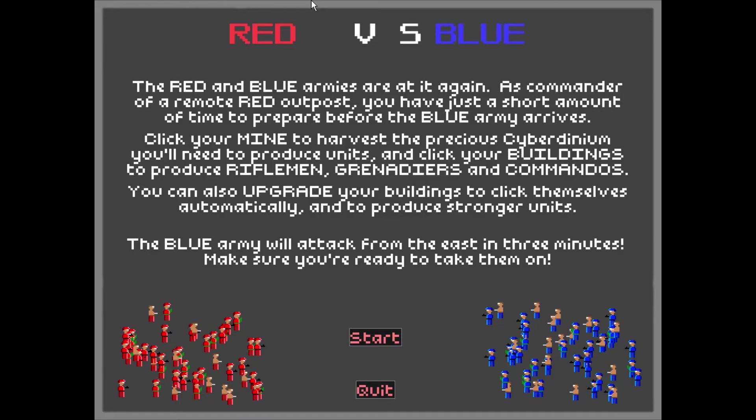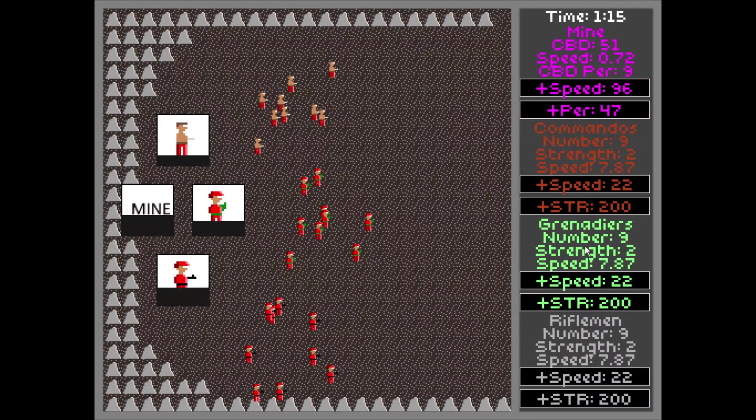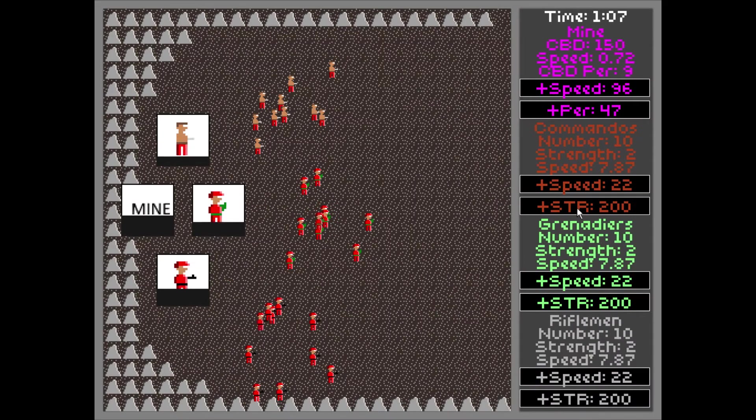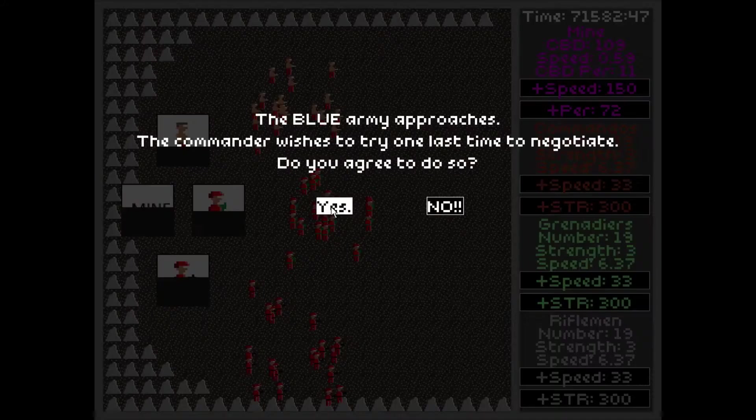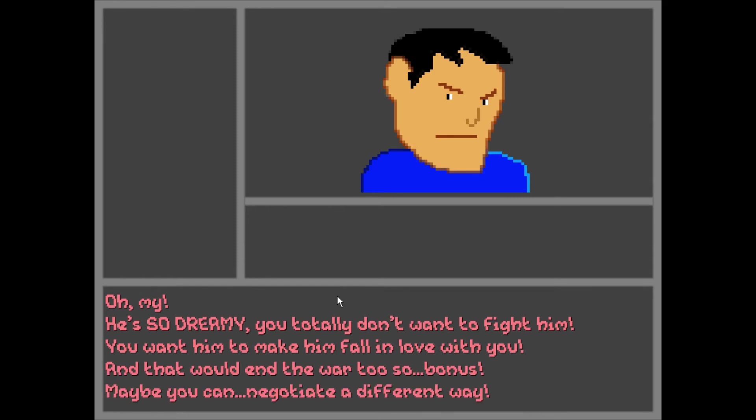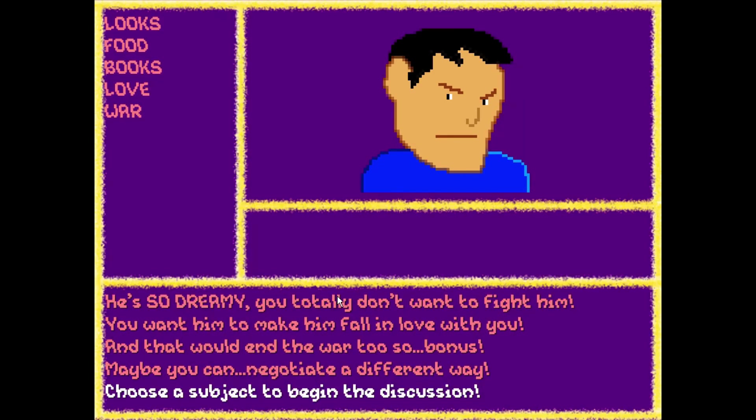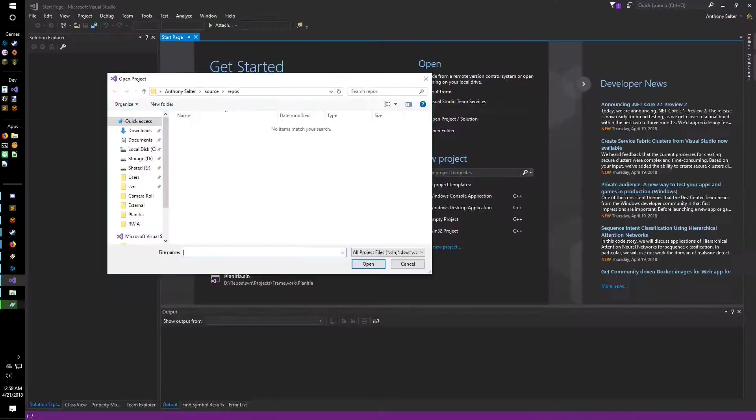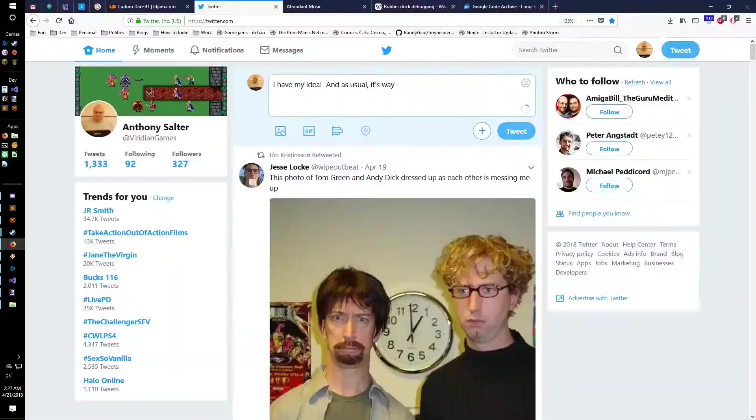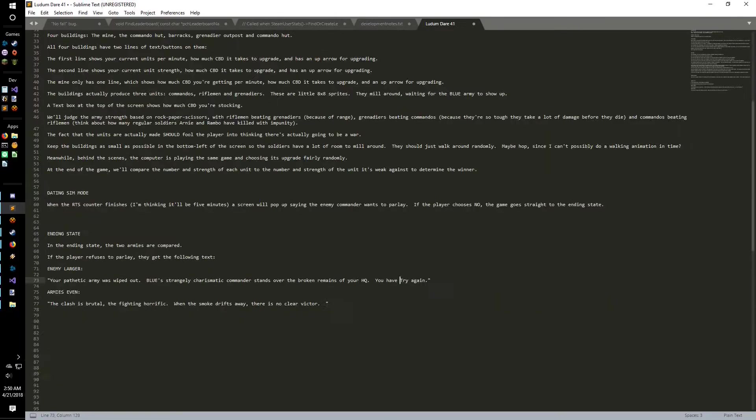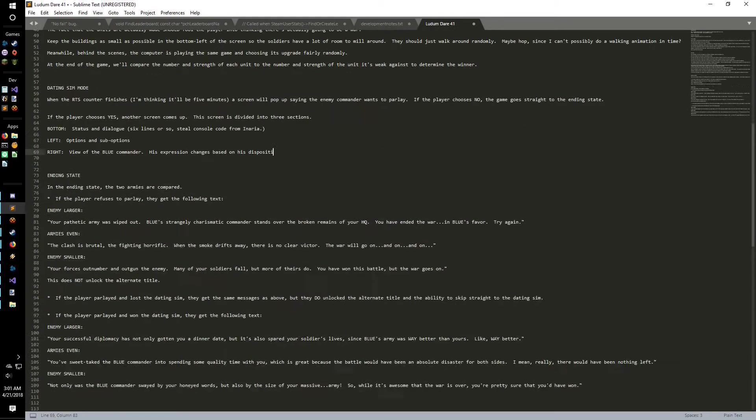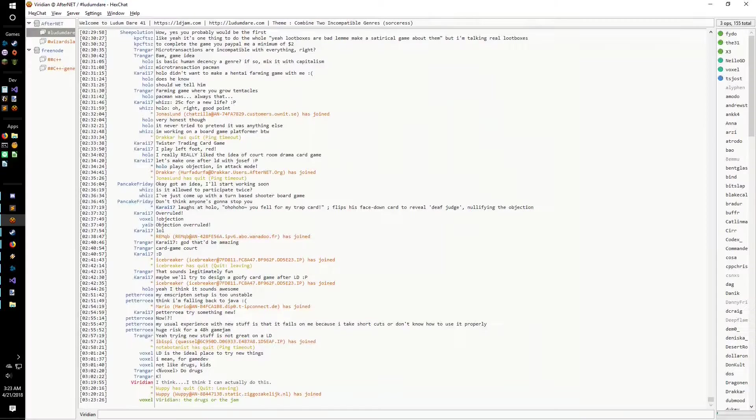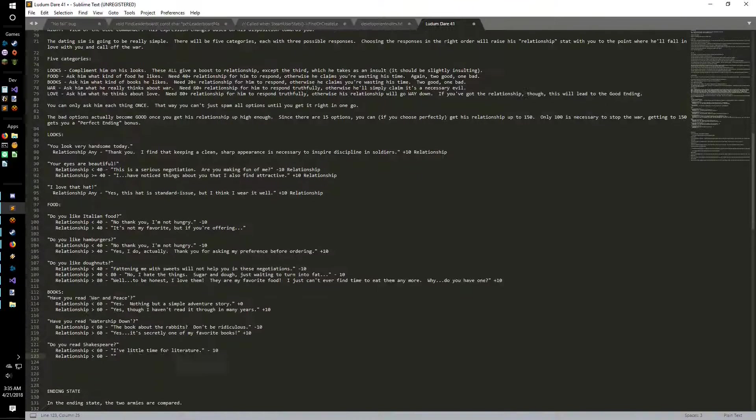And thus was born Red vs. Blue, a game where you spend five minutes frantically building up your army, only to instantly fall in love with the devilishly handsome enemy commander, and then try to get him to fall in love with you. So I put on a chip-tuned YouTube channel, link in the description, and started working, and I knew I was onto something because the design just poured out of me.